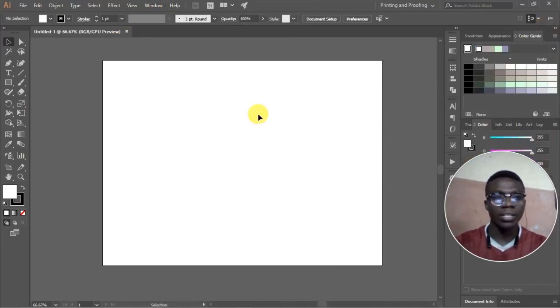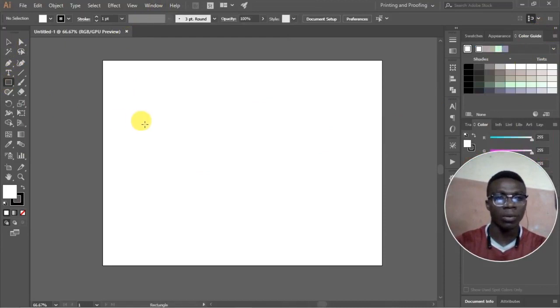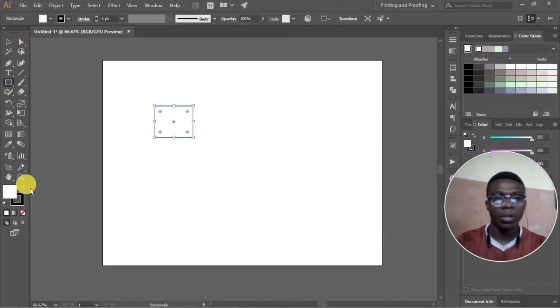To view this you go to Windows, scroll down to where you have Color Guide.